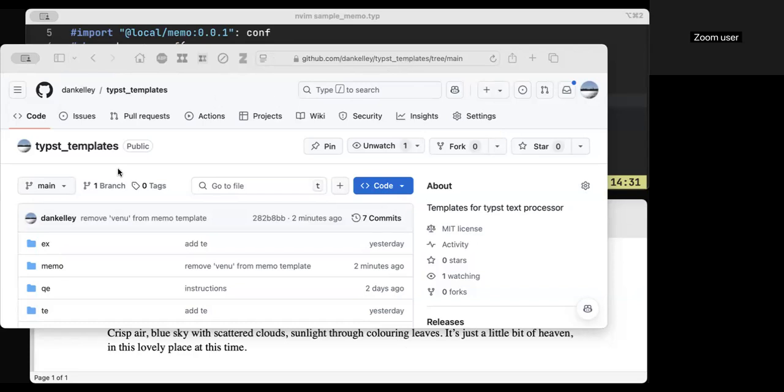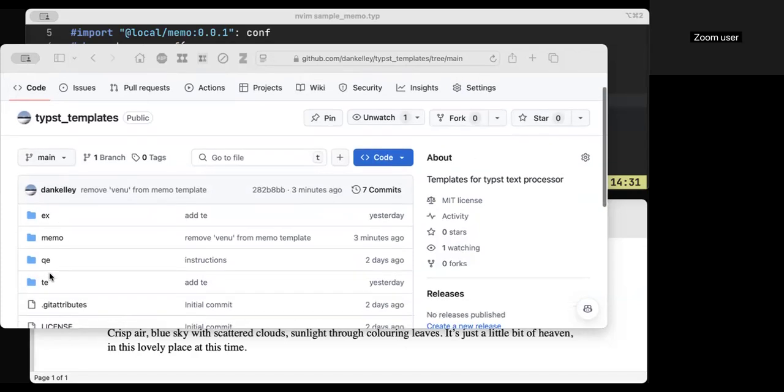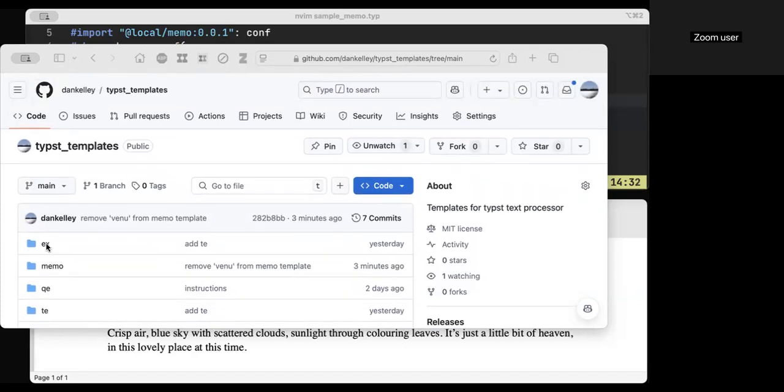So I'm just learning this. You can see as of yesterday, I'm learning this. And I've got four little templates, and I'm going to show you the memo one, which I think can encompass the others.